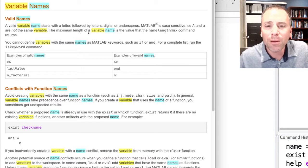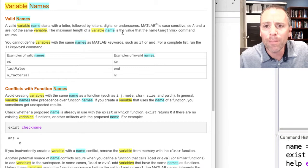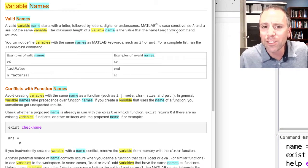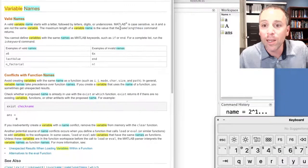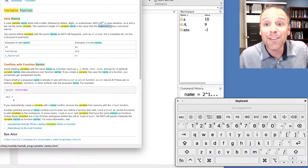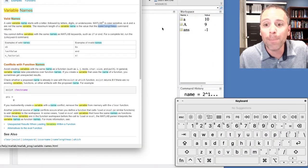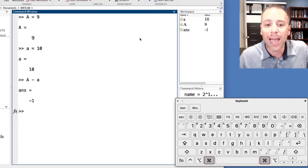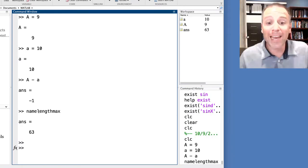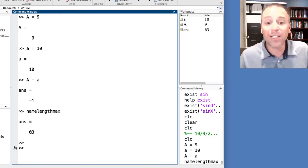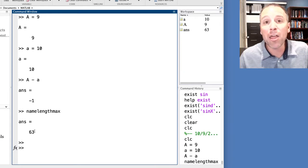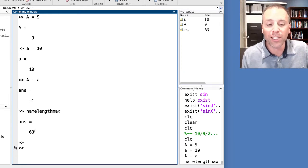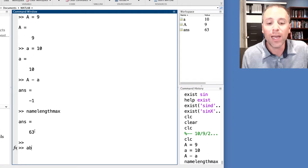Let's go back to the documentation that we had. The maximum length for a variable name is the value that the namelengthmax command returns. Let's go ahead and see if that's true. So I'm going to go ahead and copy and paste. Notice that once I run that namelengthmax command, it is claiming that MATLAB has a 63 length limit for variables.